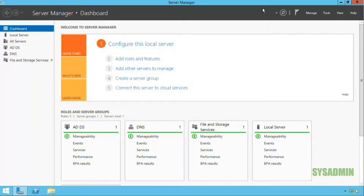Hey guys, welcome back to the sysadmin channel. My name is Paul and in this quick video I'm going to show you how to set up a reverse DNS zone so you can ping an IP address and have it show you the corresponding hostname.